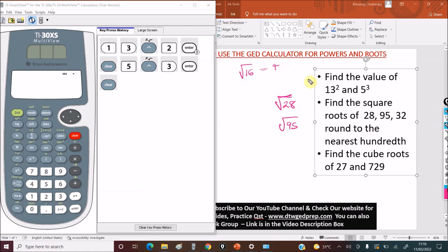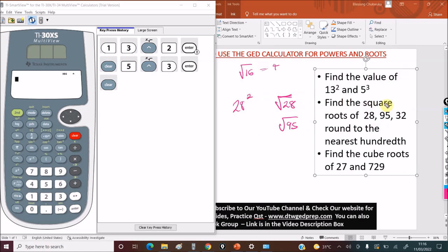If you have any questions, drop your comments below. I also do one-on-one math tutoring — you can contact me via email in the video description. Note: square root is different from finding the square. If the question says 'find the square of 28,' it means 28 raised to the power of 2. But here we're finding the square root.